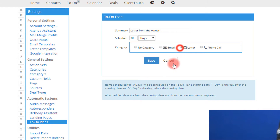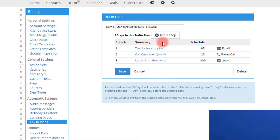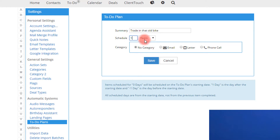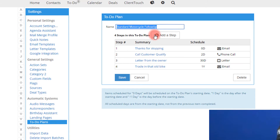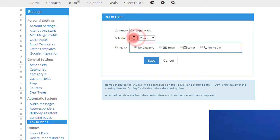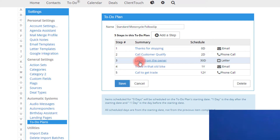Then maybe 30 days out, if the deal is still open, we might send a letter from the owner — a printed letter as opposed to an email or phone call. Then maybe a year from now we want to say 'trade in that old bike' and bring them back in, which could be an email. You might also want to do a call to discuss a trade — a phone call for the salesperson. So you'll see I've created this five-step plan.